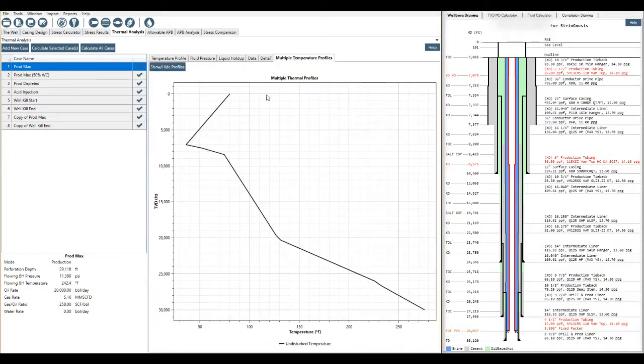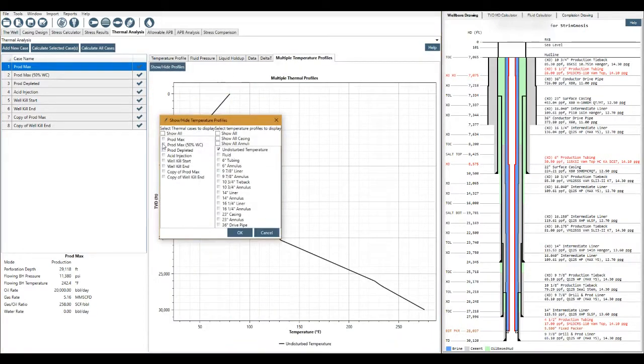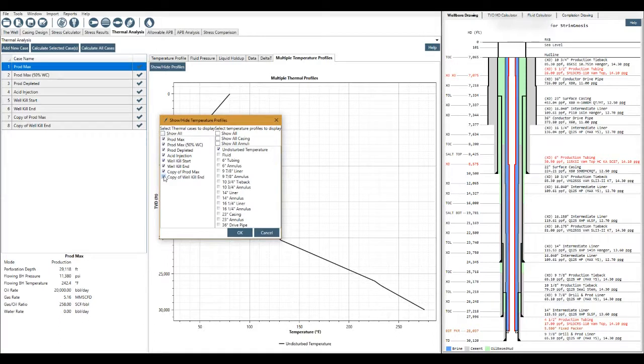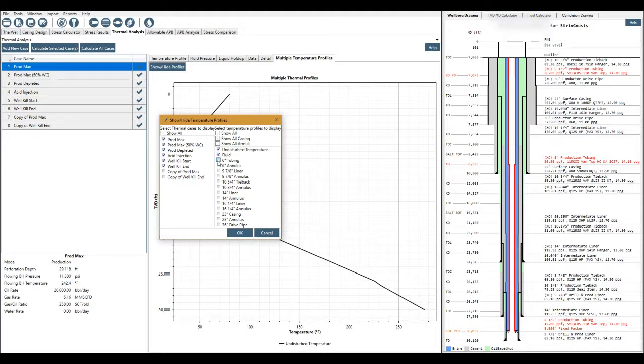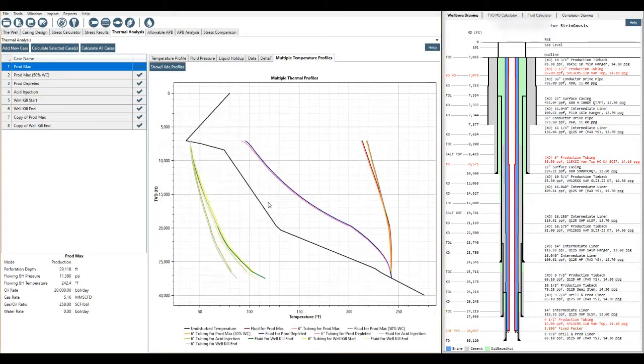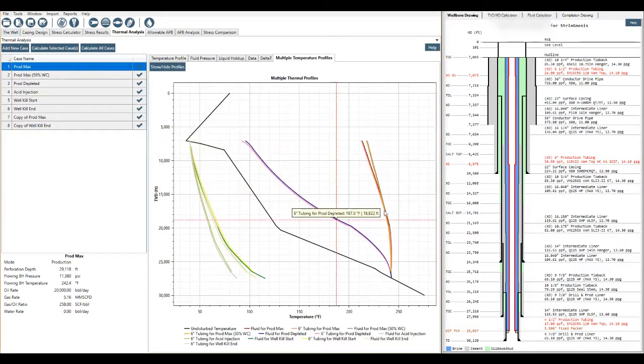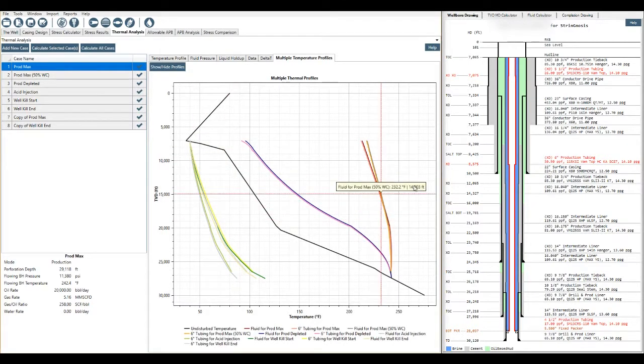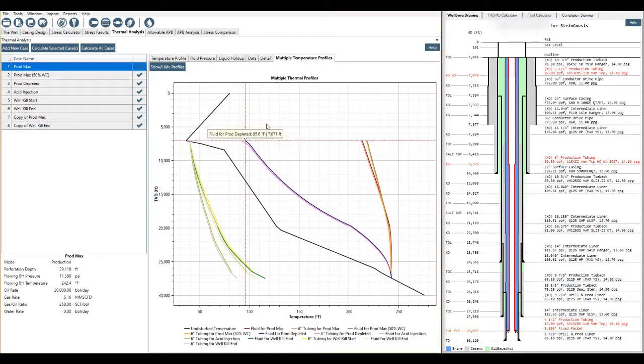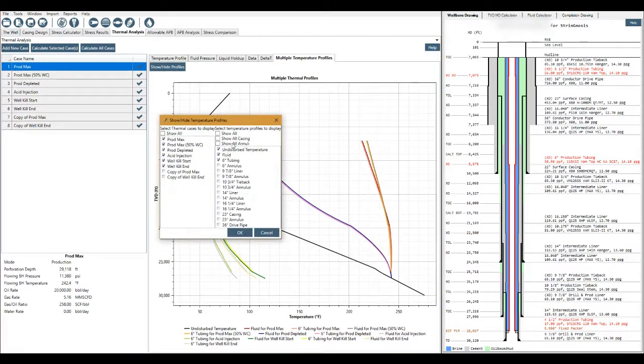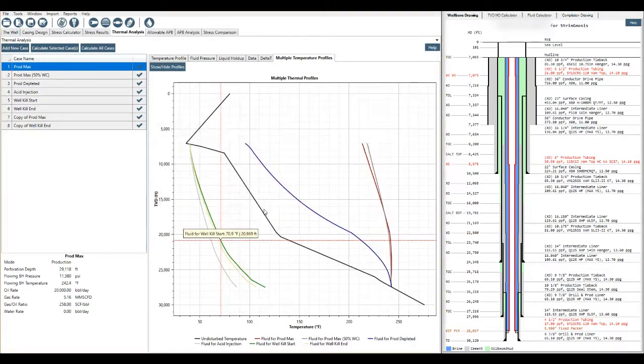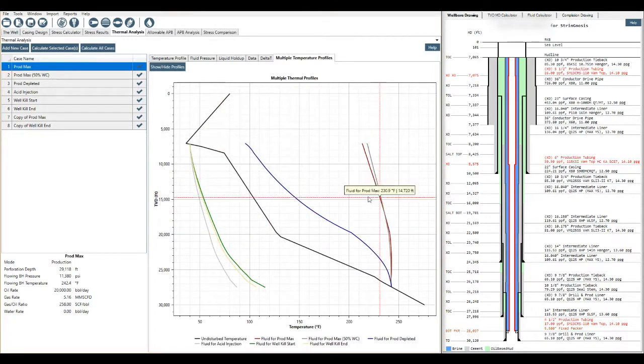We can also look at multiple thermal profiles. So we get to select which case name we want to look at. Let's say we want to show them all except those two copies that are just for the demo. And maybe you just want to look at the fluid temperature and possibly the temperature there. Six inch tubing as well. Click okay and then we get all of our data displayed on the graph here. That is a little bit busy so I'd probably then come away and take off the six inch tube and then I can just see my temperatures.